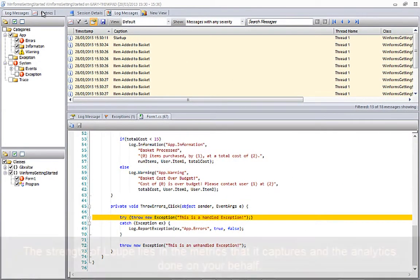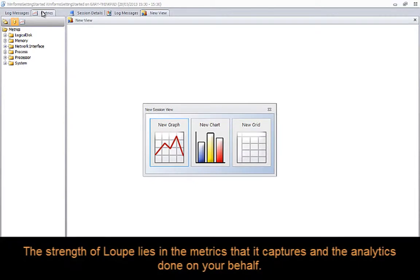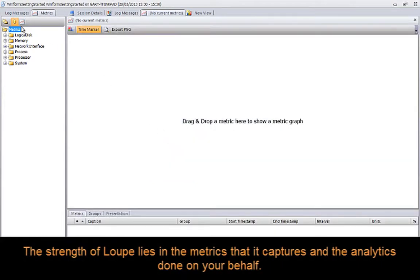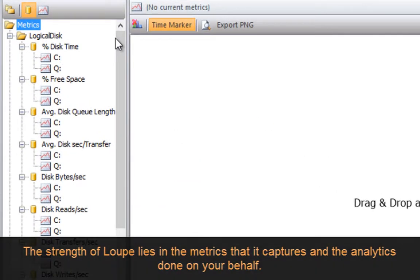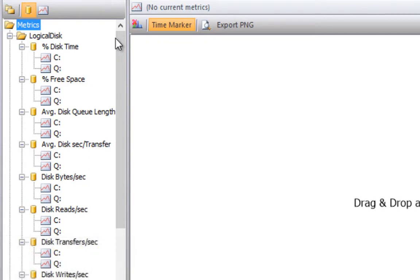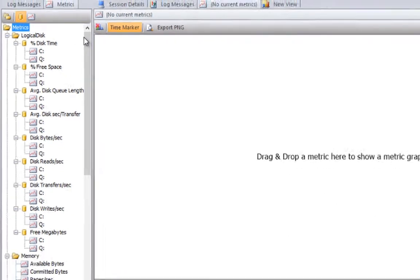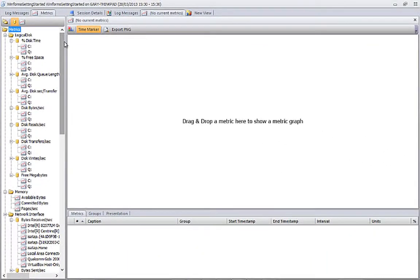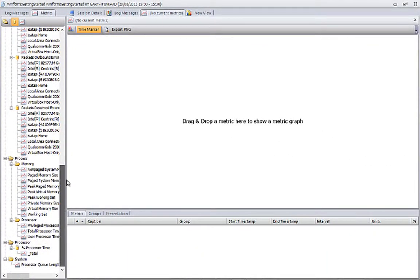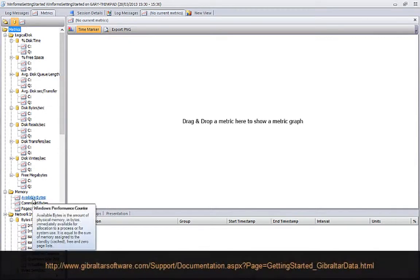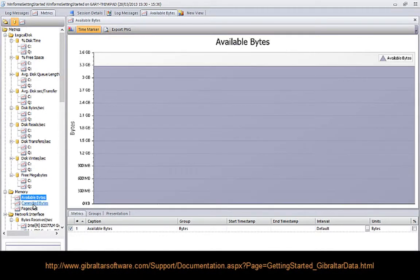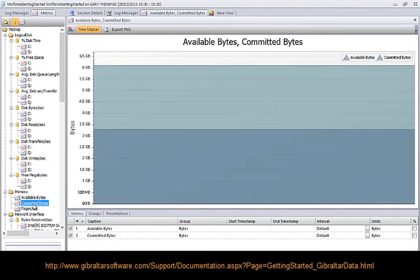Lastly, I want to take a look at the many metrics that Loop records automatically with no effort on your part, giving you great insight into how your application is used and what resources it is consuming. To finish, we'll grab a couple of the memory metrics and graph them, just so you can see how simple it is. More information on the data managed by Loop can be found at the URL on screen now.